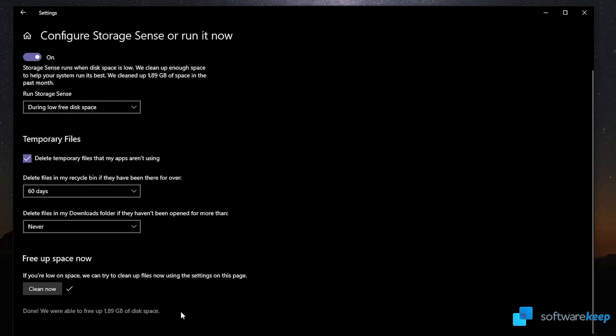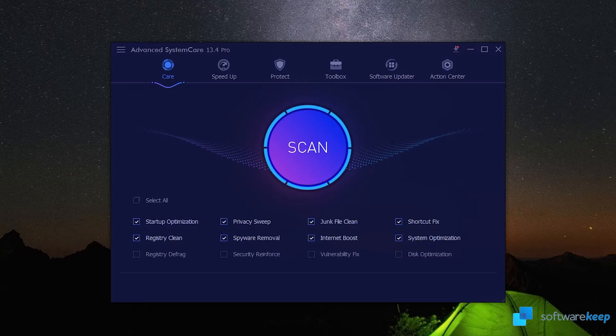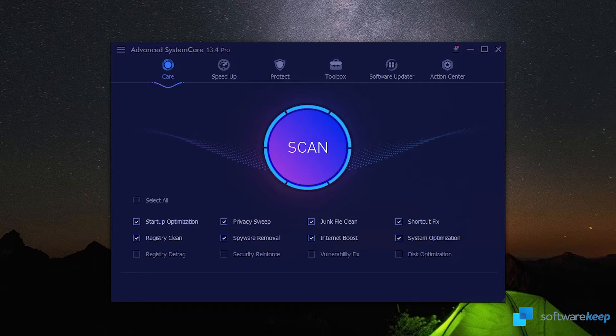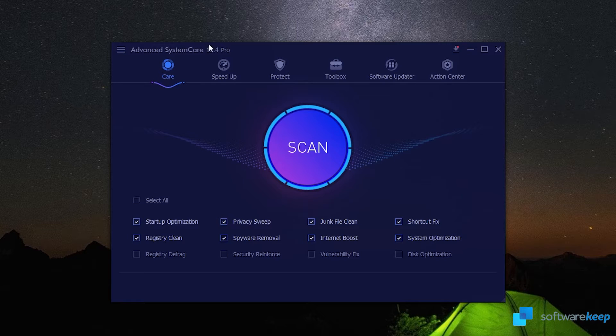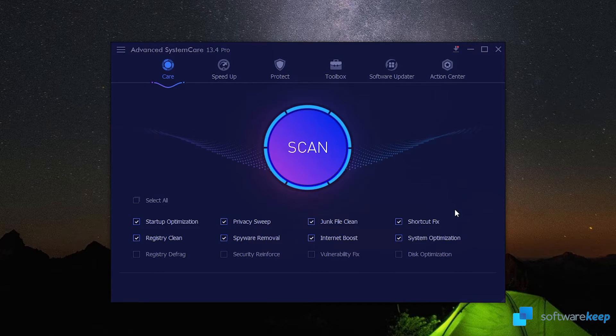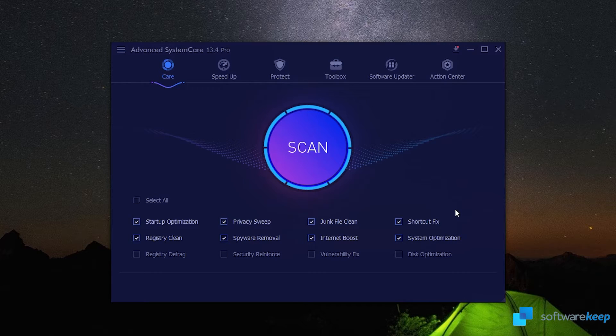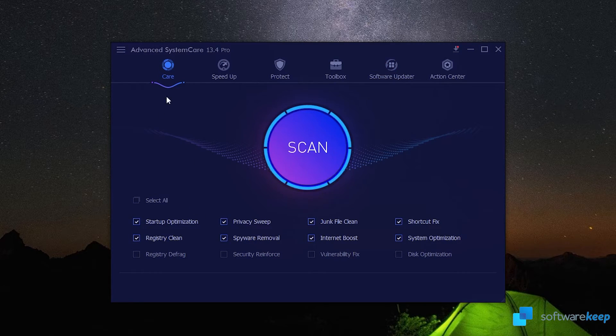Another thing I want to show you today is this application called Advanced SystemCare. This is a program that you can use for free and you can also pay for the pro version. I have the pro version, but this is a really helpful program to keep your PC clean and working properly.